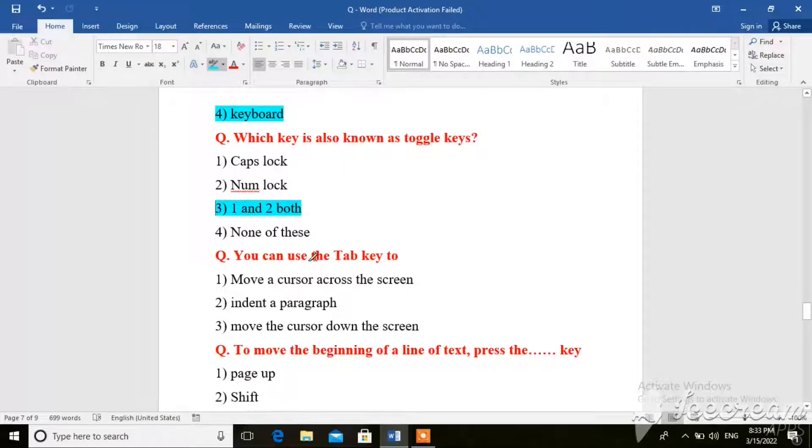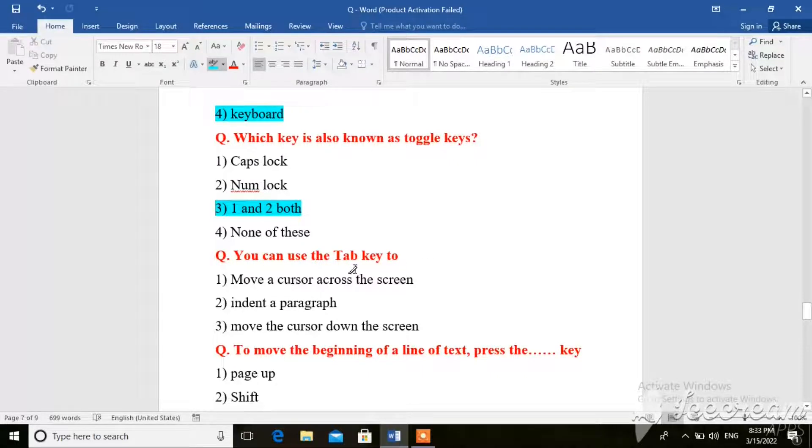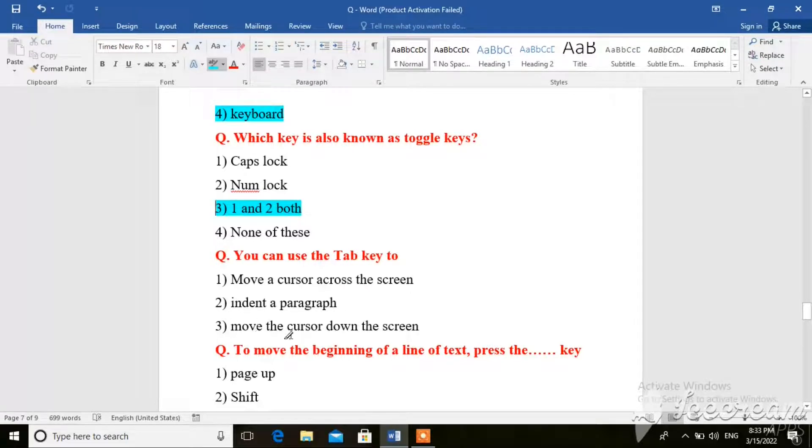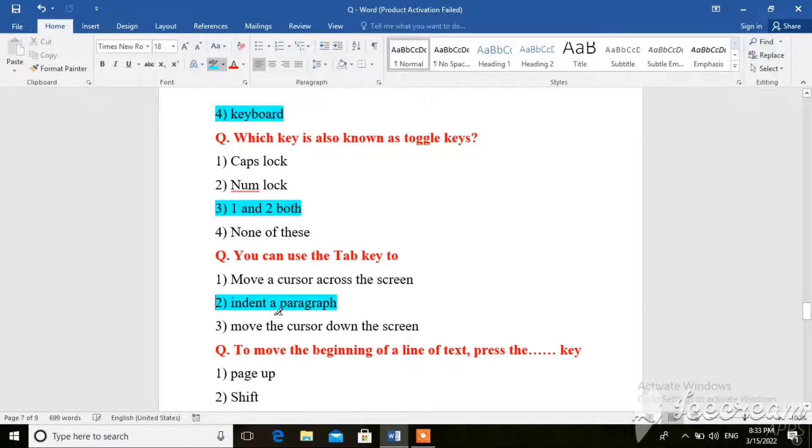Next question. You can use the tab key to move a cursor across the screen and enter a paragraph, or move the cursor down the screen. So here the right answer is indent a paragraph.